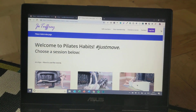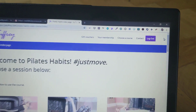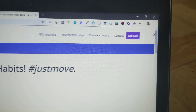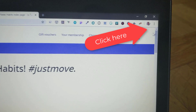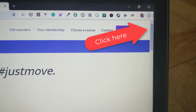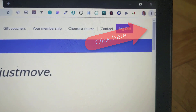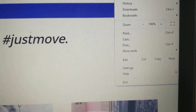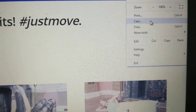Then you need to make sure that on your PC your Chrome browser is open and you go to the webpage that you're looking to cast. Move your mouse to the three dots in the top right hand corner of the screen and move down to the cast button.